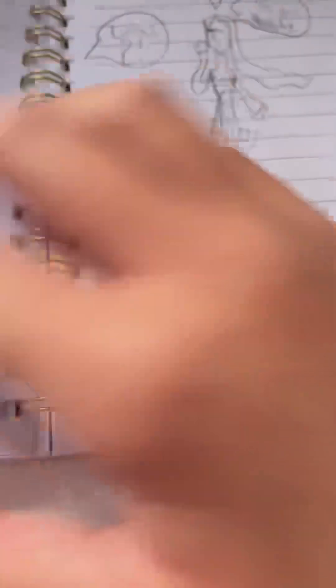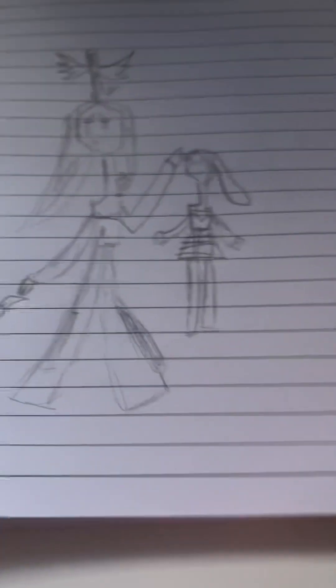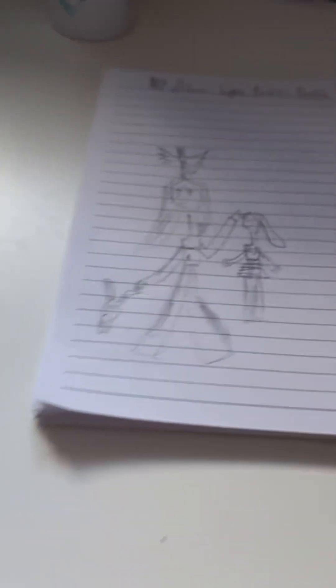Like, today I drew something else. Like, today. I'll draw, like, this one.